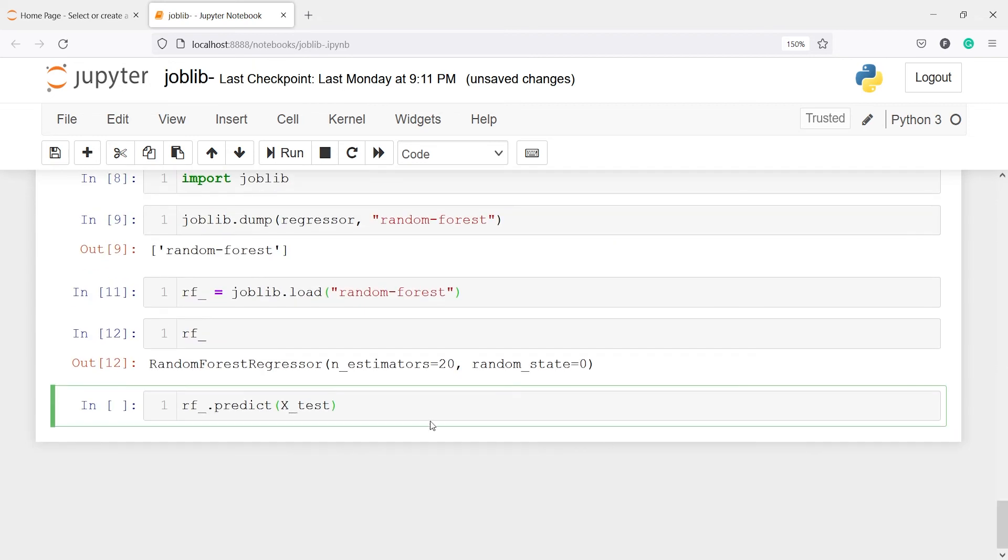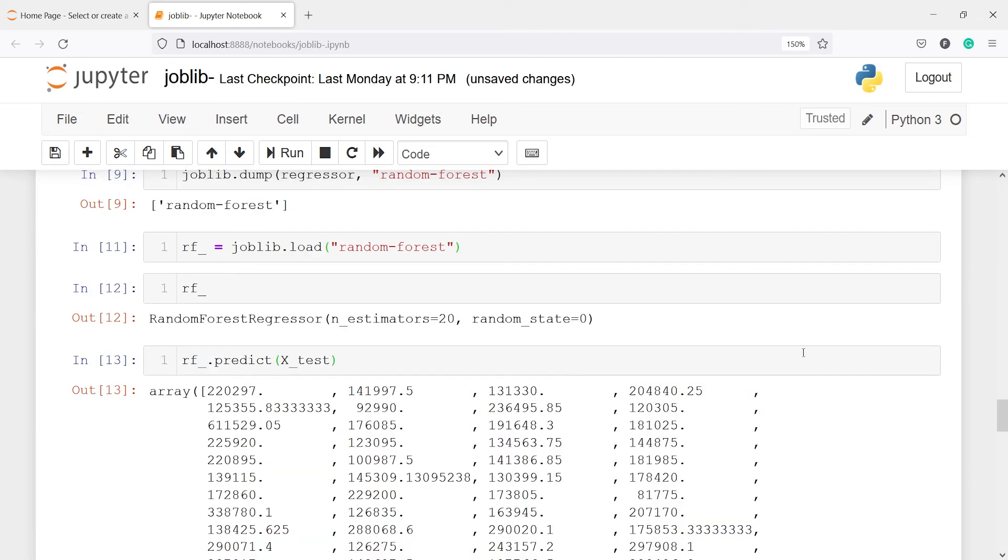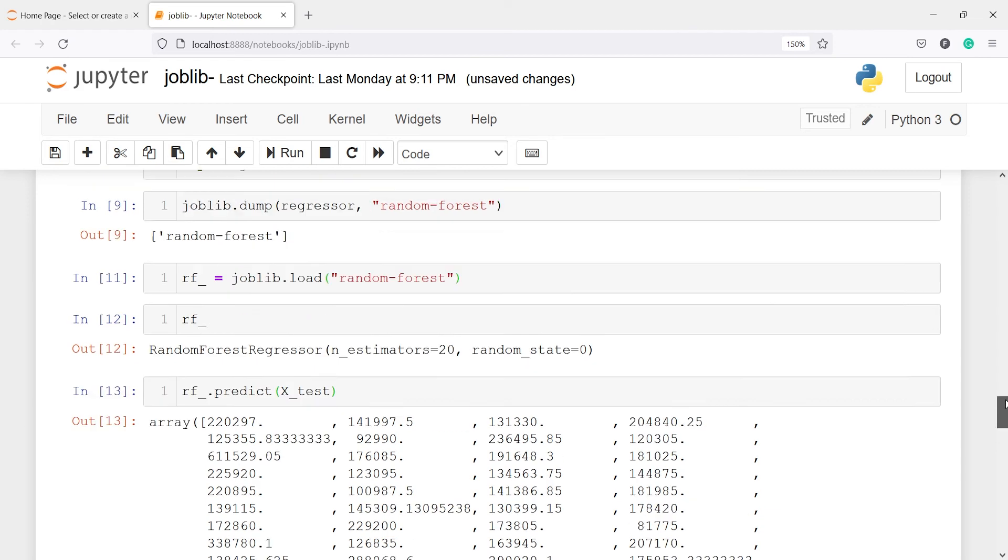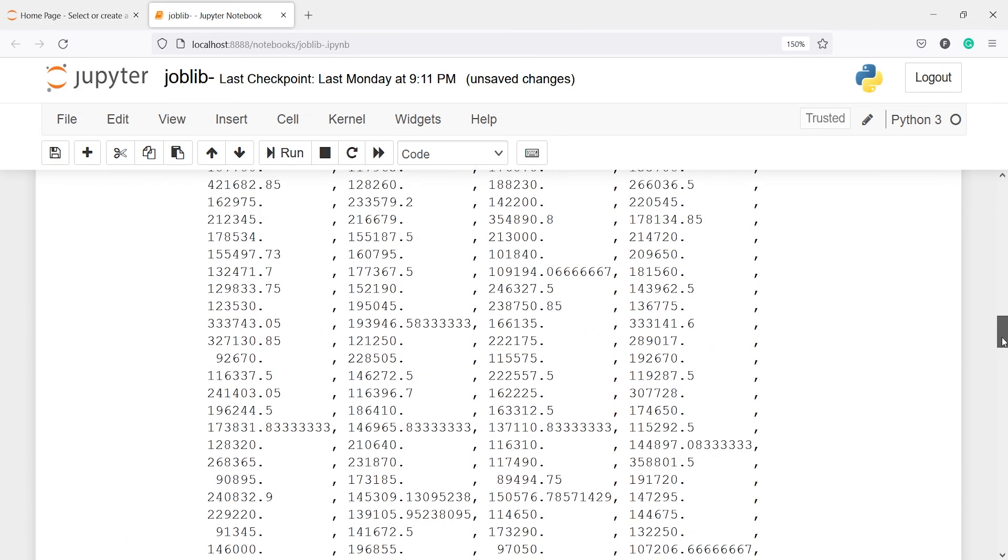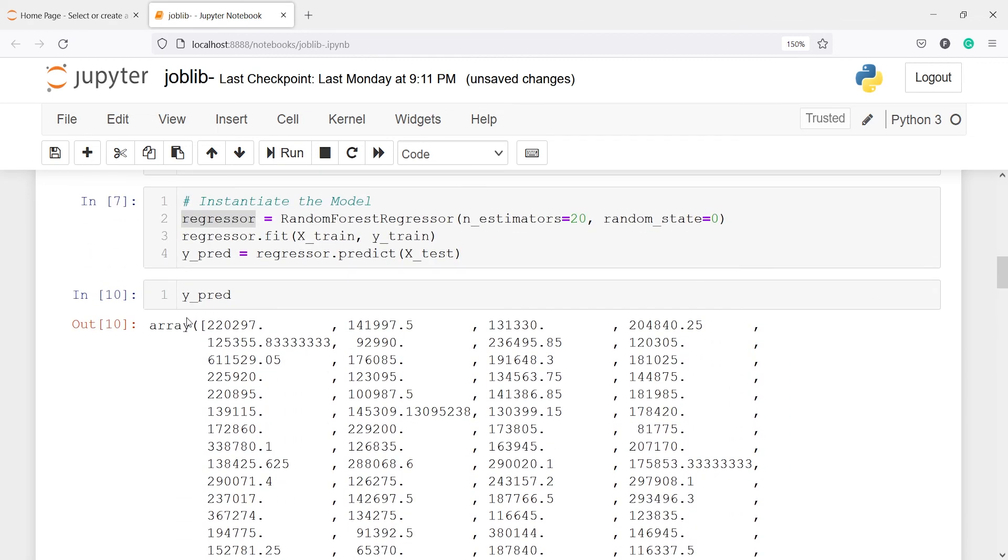And if I call this, so here in the output you will see we are getting the same prediction. The first one is 220297 and here also you will see it is 220297. And the other predictions are also same.